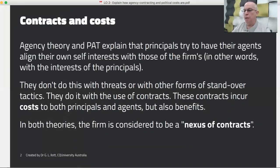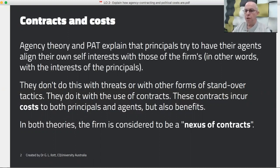Agency theory and PAT explain that principals try to have their agents align their own self-interest with those of the firm — in other words, with the interests of the principals. Never forget that under PAT and agency theory, everybody is out to maximise their own self-interest, and that includes the shareholders.